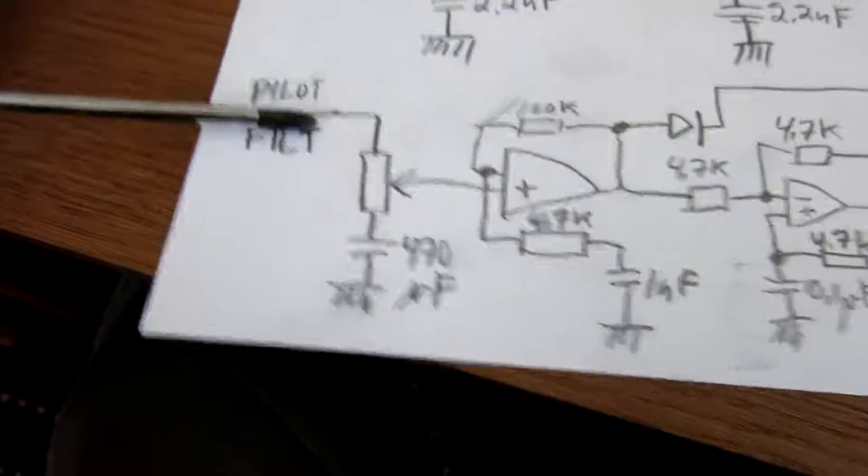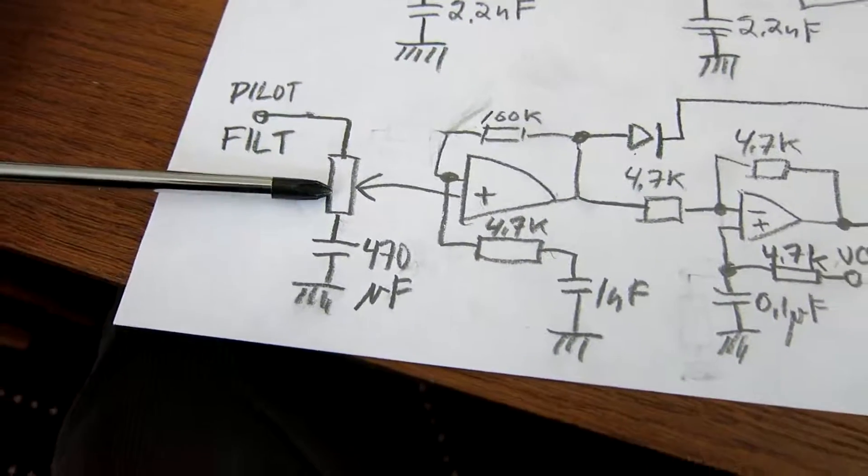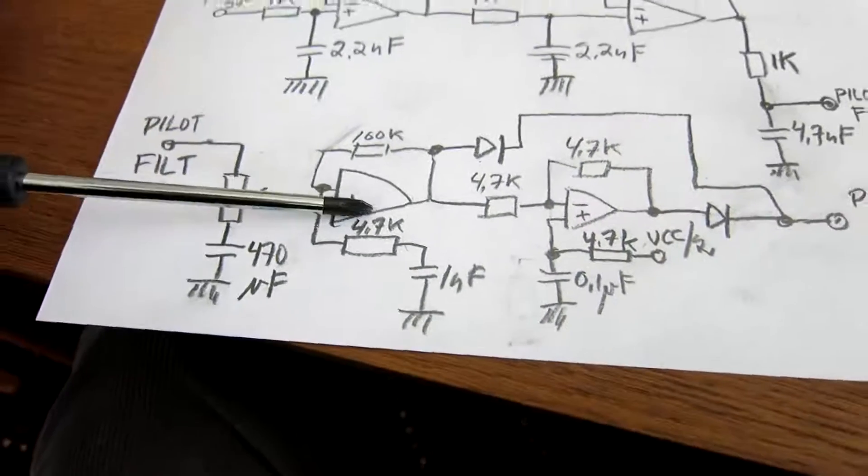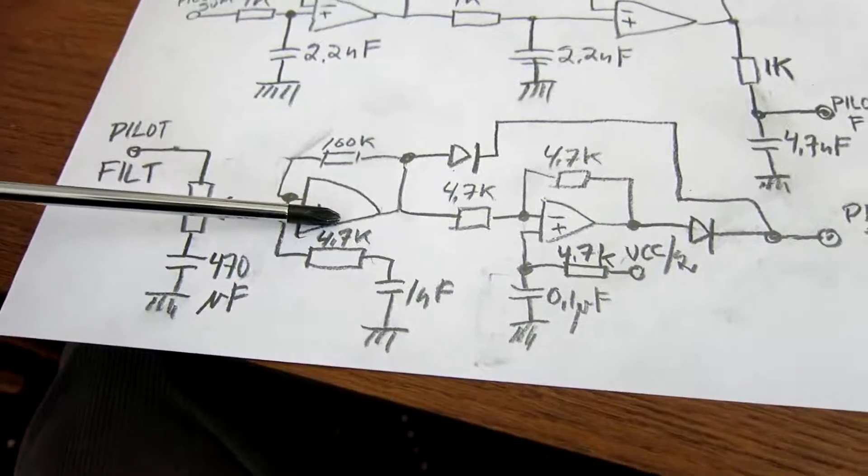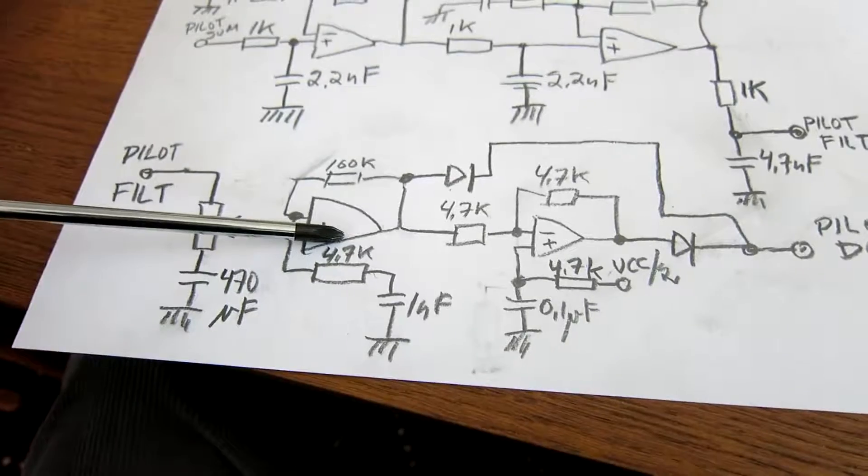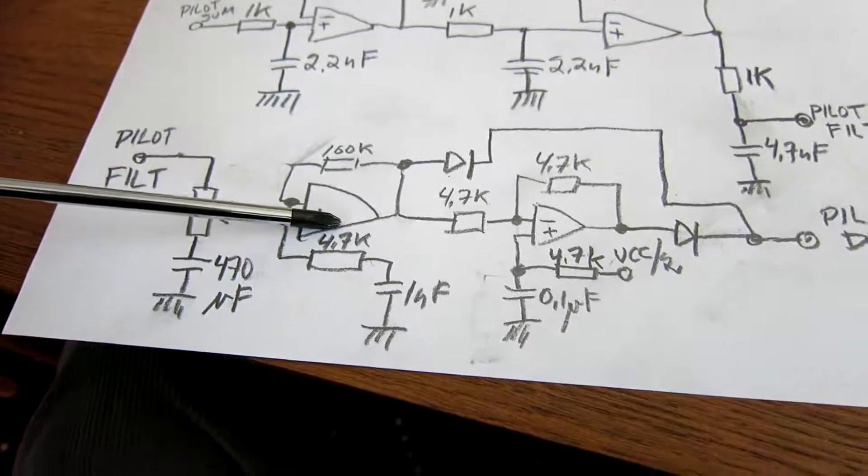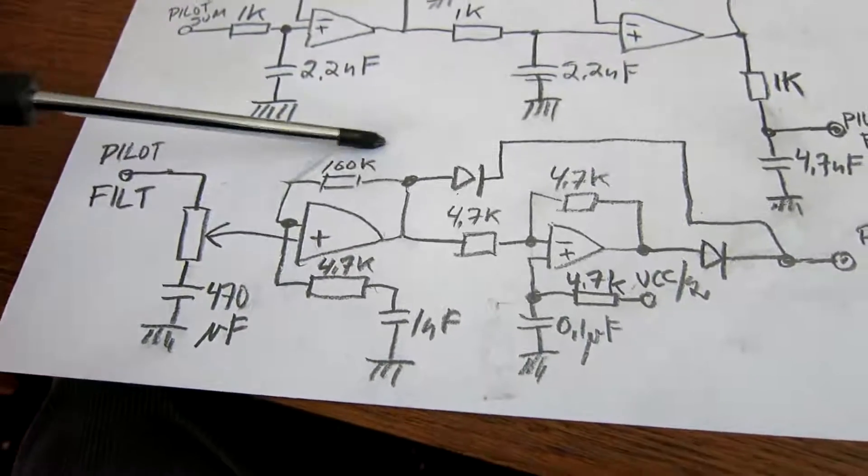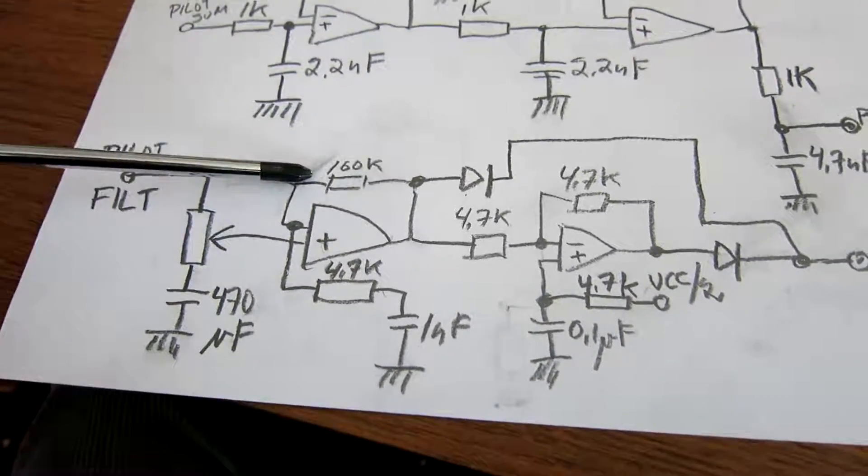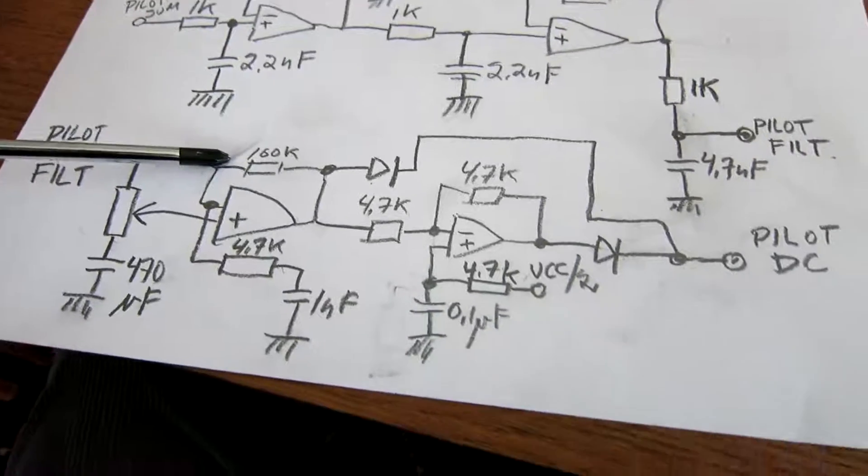And it comes in here, and there is a gain control. And then again some amplification. And there is a capacitor across here, 33 pF, I forgot to put it in the diagram.